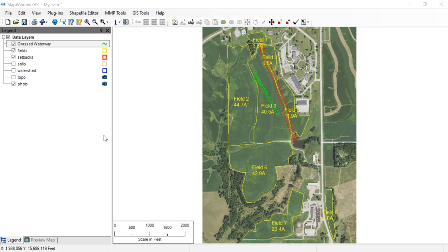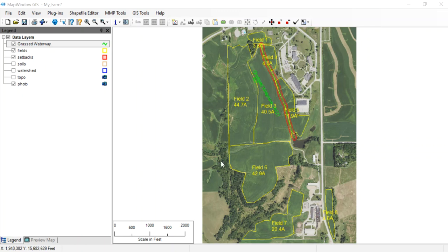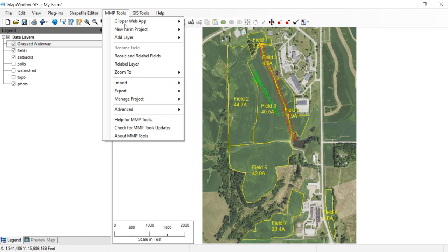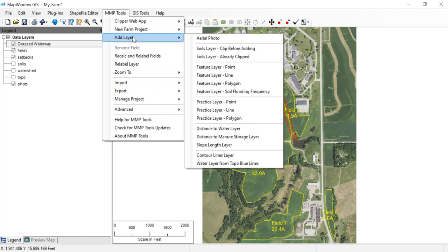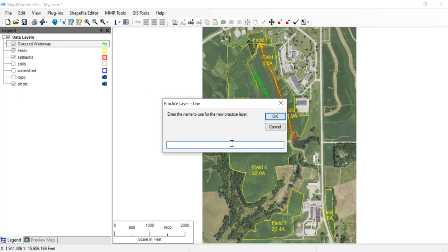There are some other water sources on this farm. The others are on the west side and through the center. These are really streams because they typically have running water in them most of the year, and we're going to code that differently. I'm going to add a new practice. We'll come up to MMP Tools, add layer, and we're going to call those a practice layer. We'll call those streams since they have water in them most of the time. Click OK.